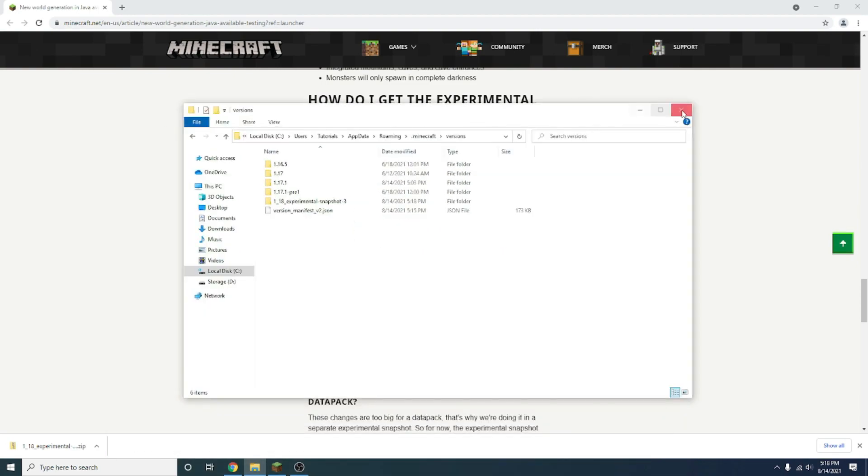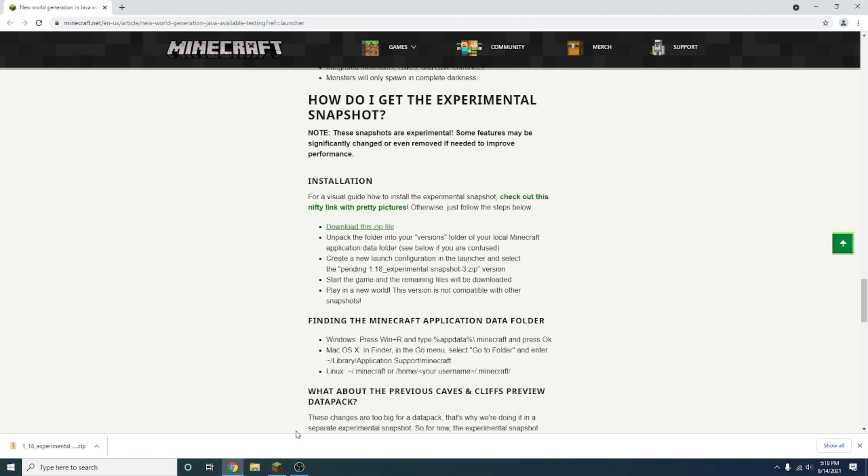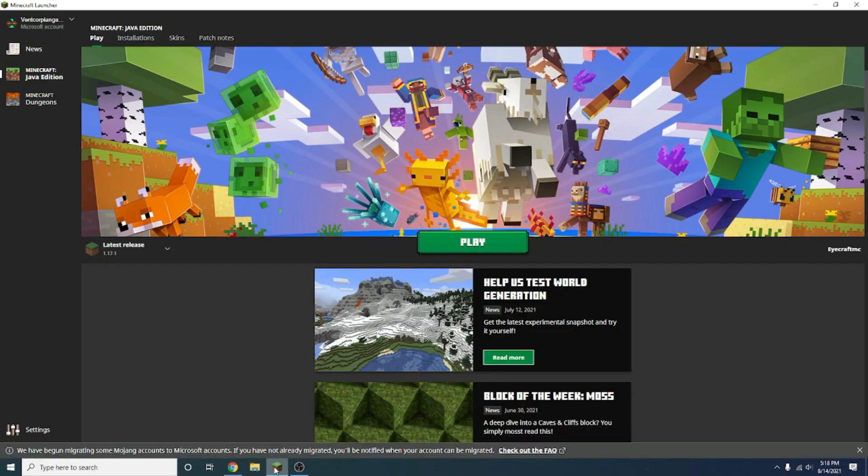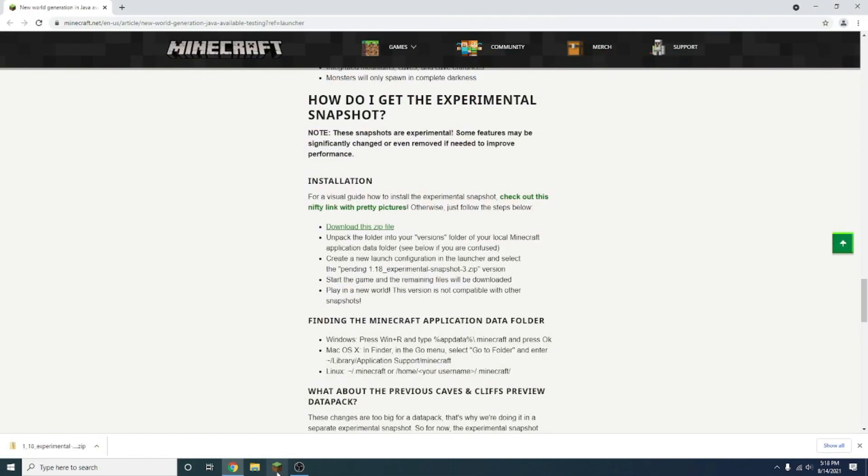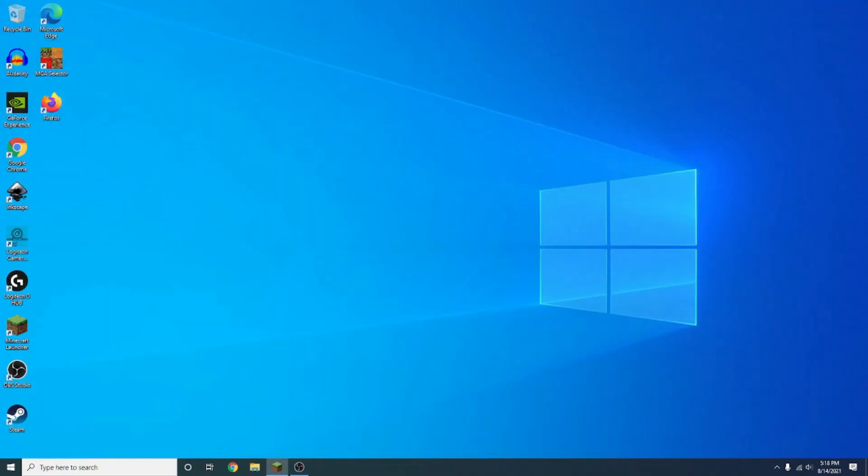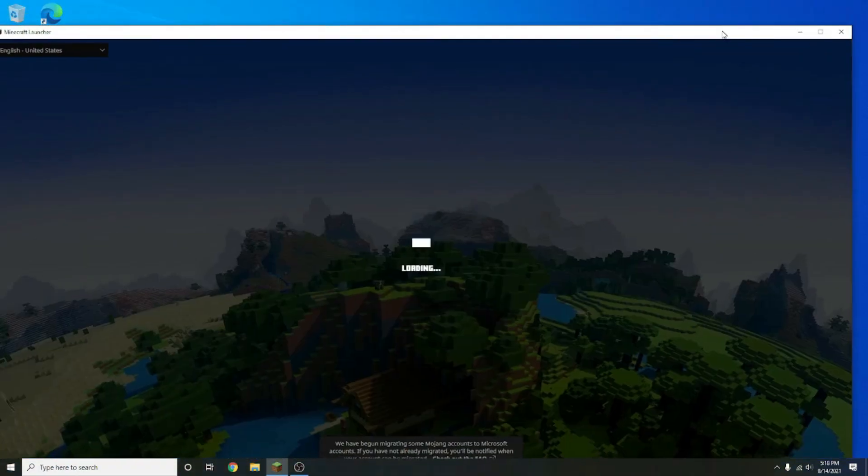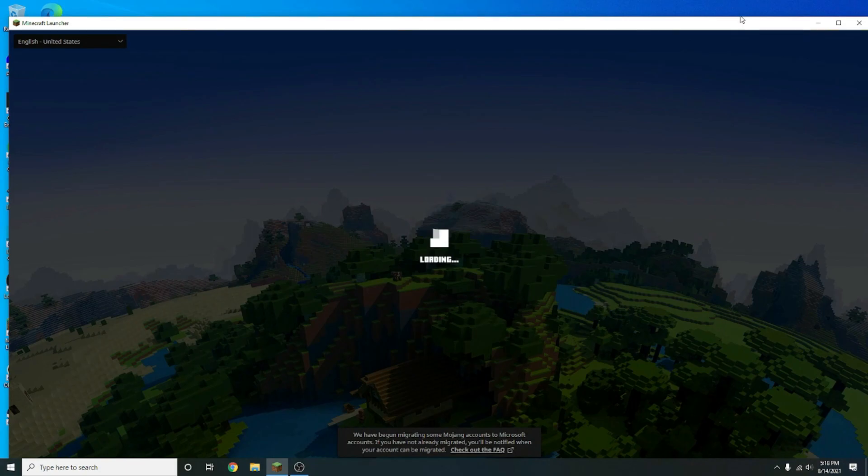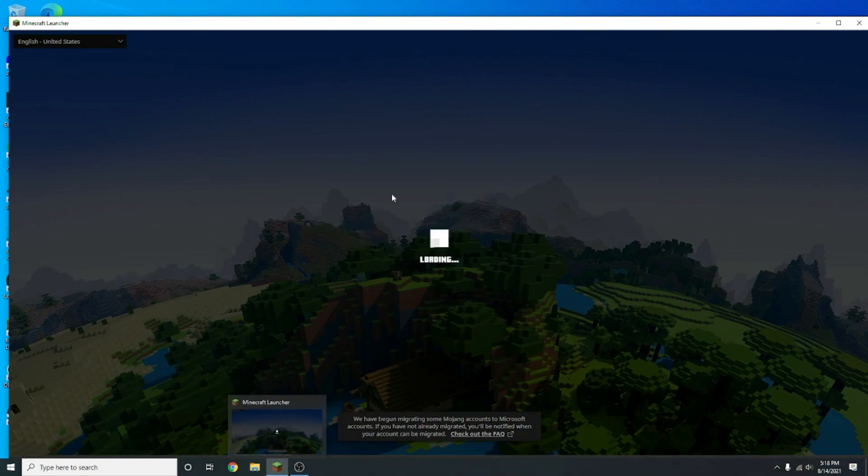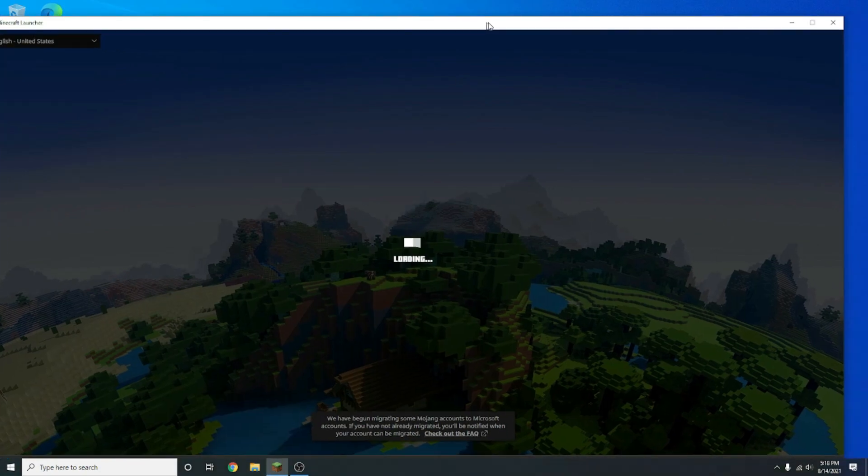Now you want to go back to Minecraft. You might want to just close it and let it load up again, because it needs to remember that you put something in its file folder now. And you can close out all of your file explorer tabs.